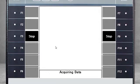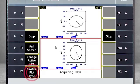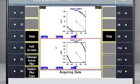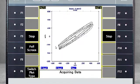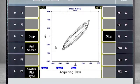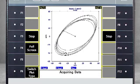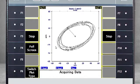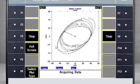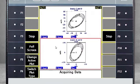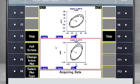Here we see the data being acquired. Press F6 Switch Plot Type to toggle through a view of channels A and B, channels C and D, or both plots simultaneously.